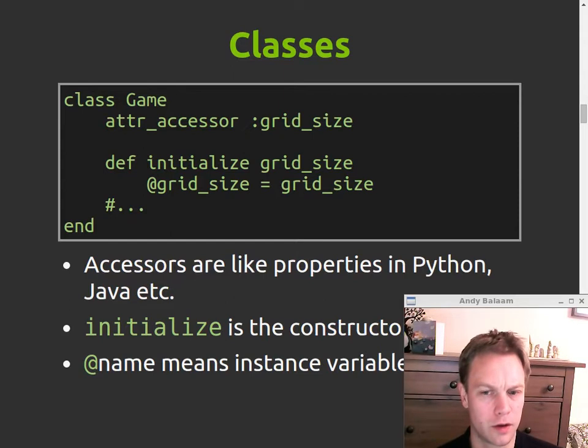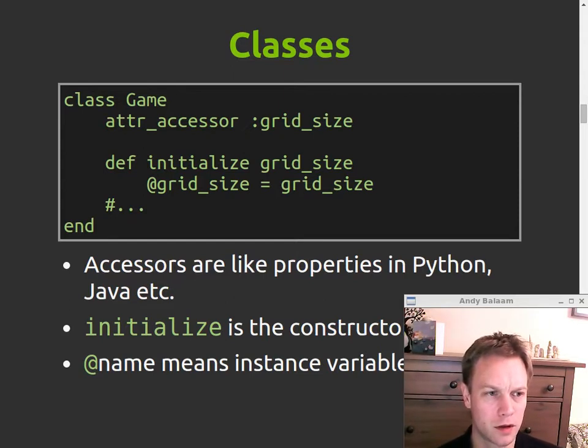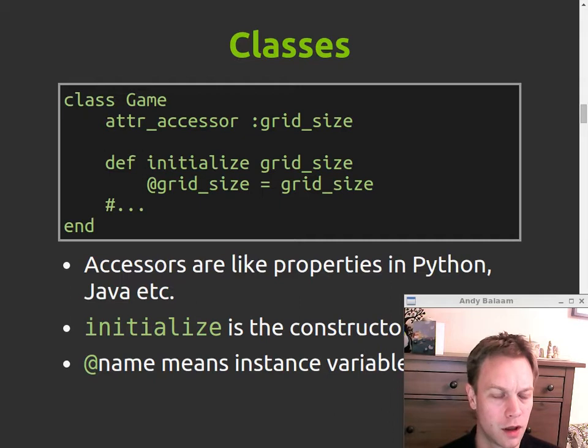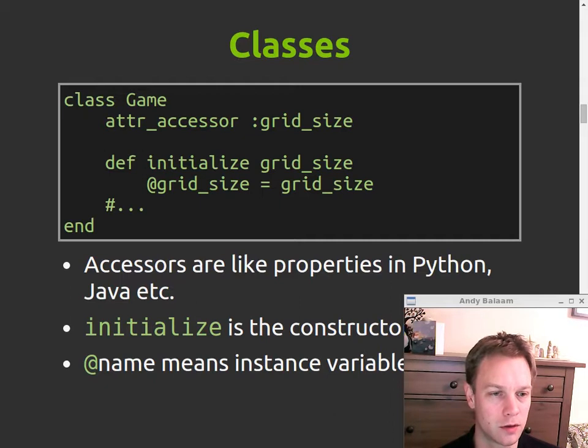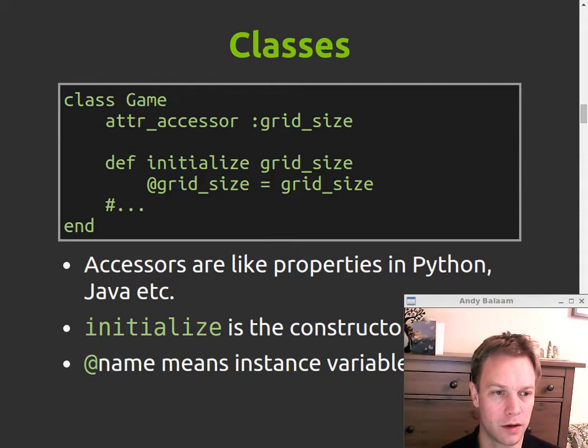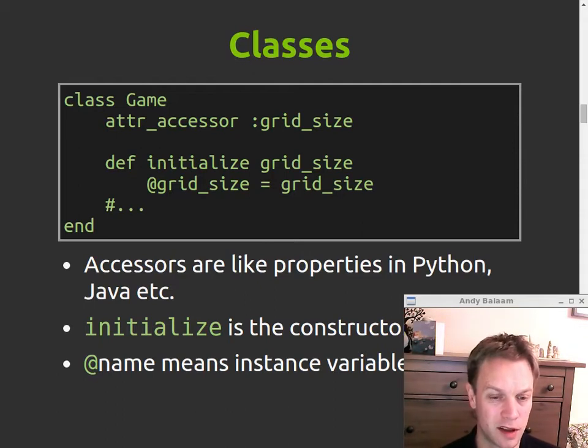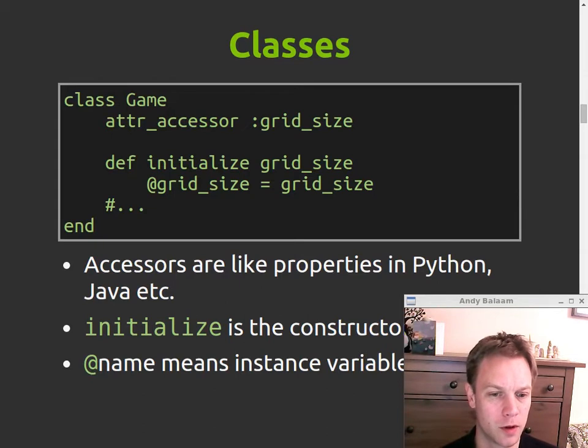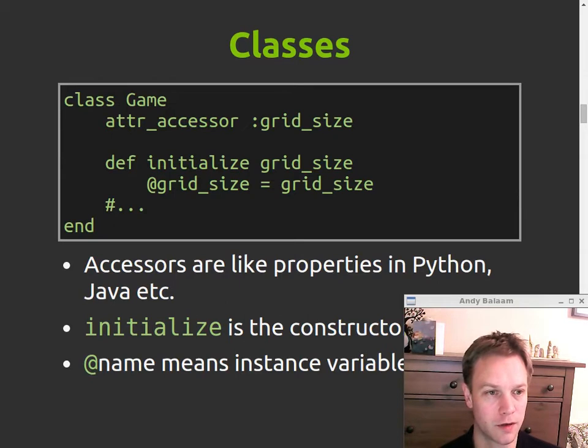Other things you can do. Define classes. So this is how you define a class. This attr_accessor thing at the top, what that actually does is creates a member variable called grid_size, and also creates functions to set and get the value of that member variable without you having to write them yourself. And then later on, if you change your mind about, you want to do something clever when they get set or got, you can just put the function in instead of that attr_accessor.